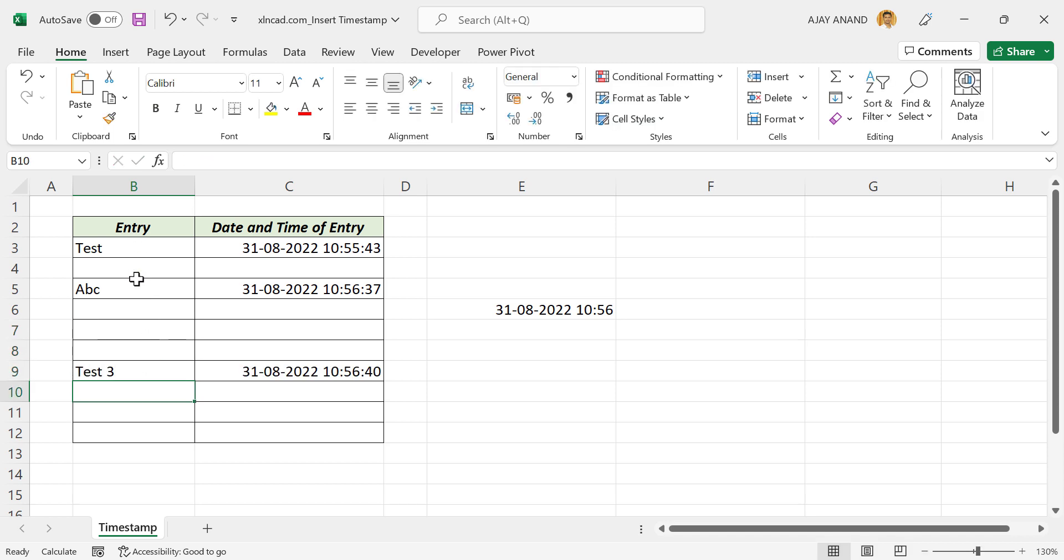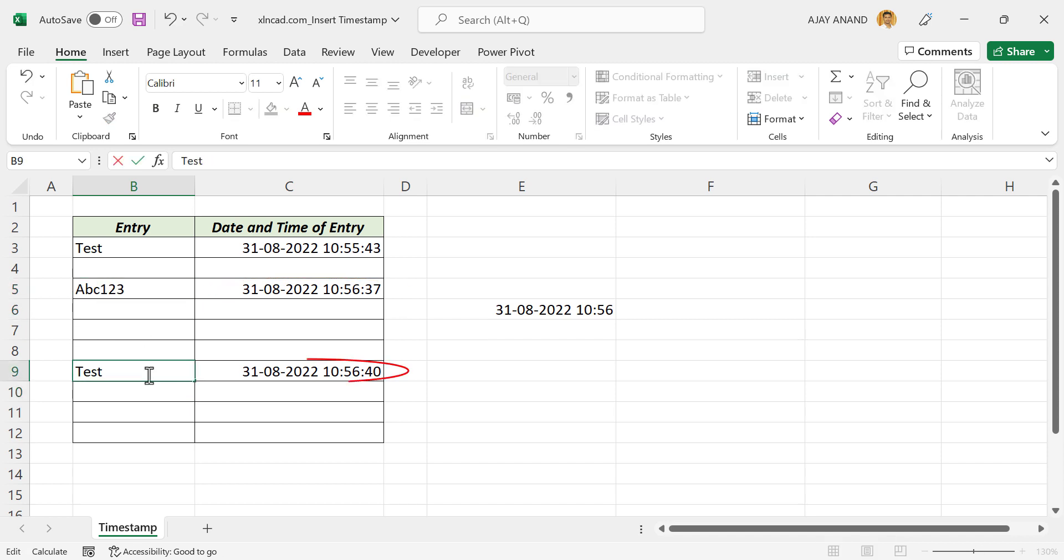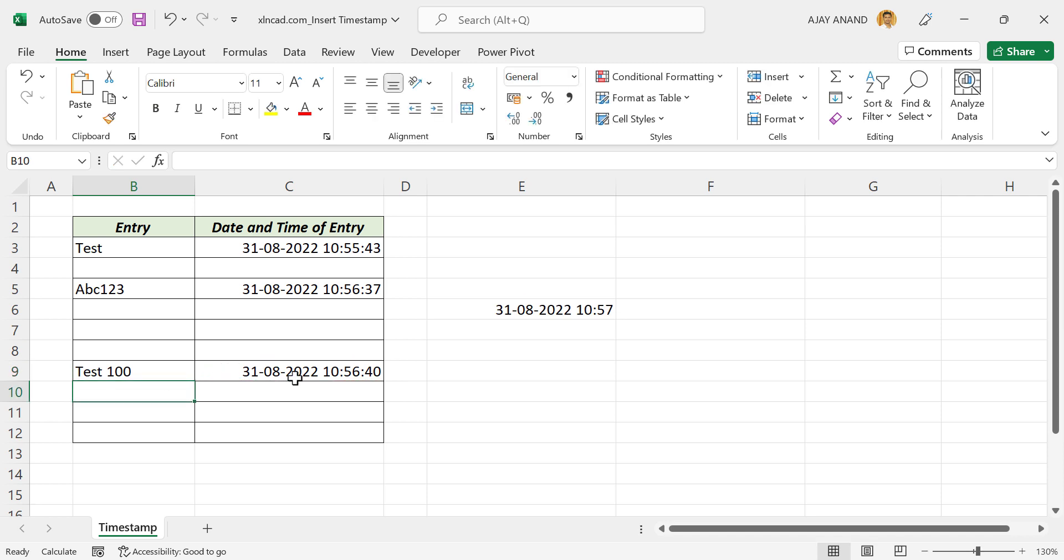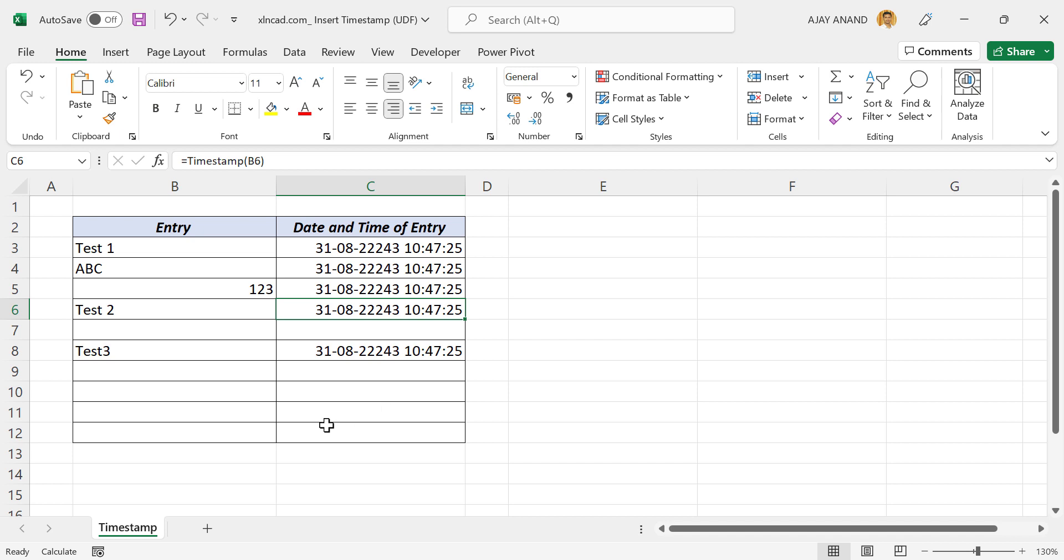But one disadvantage of this method is the timestamp won't update if we modify the existing data. For that we can make use of a user-defined function created using VBA for Excel.